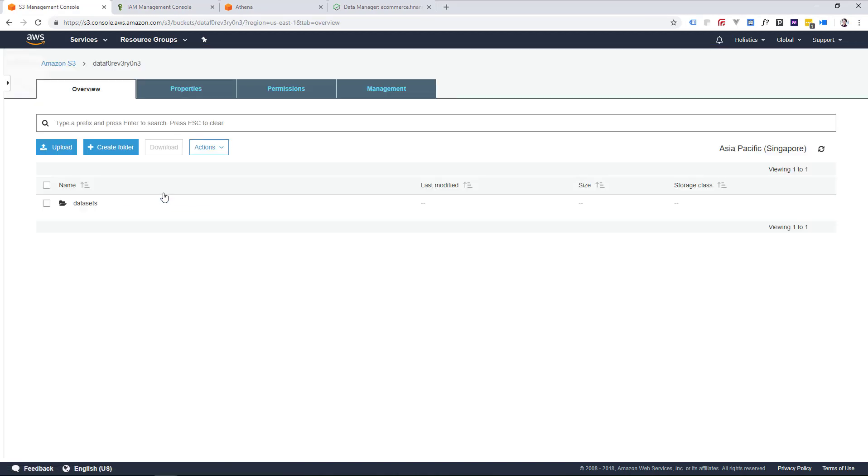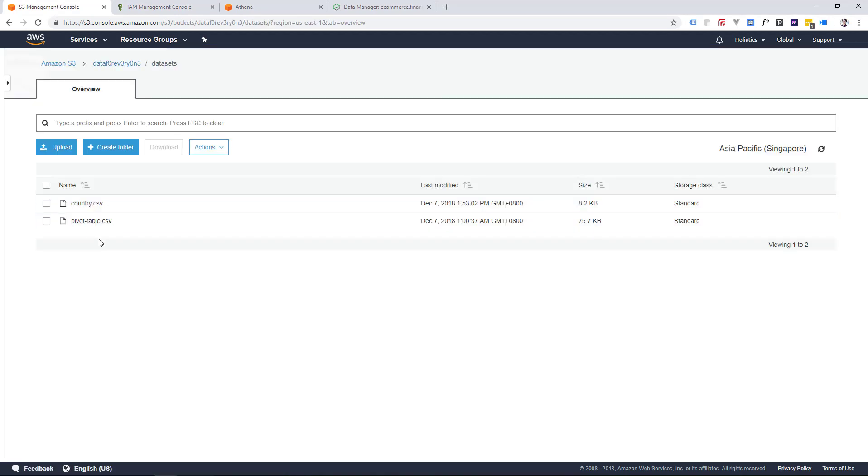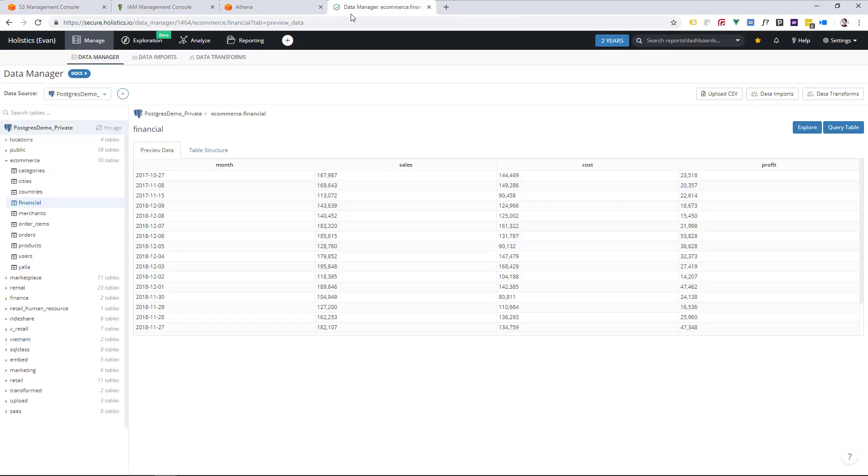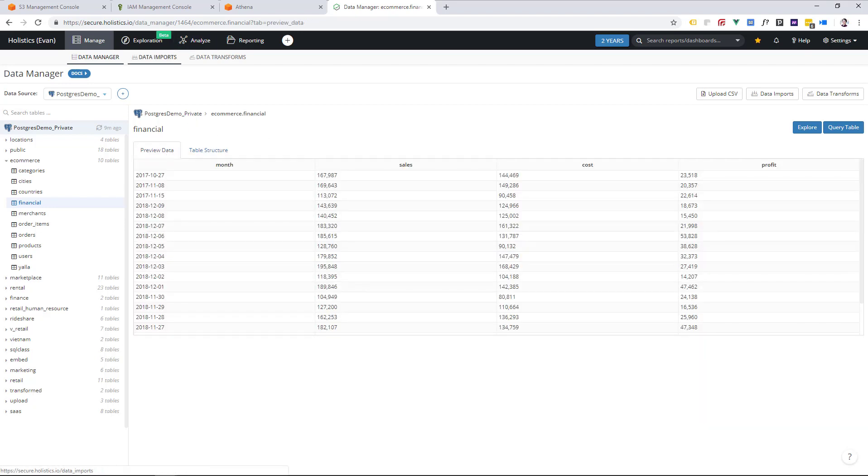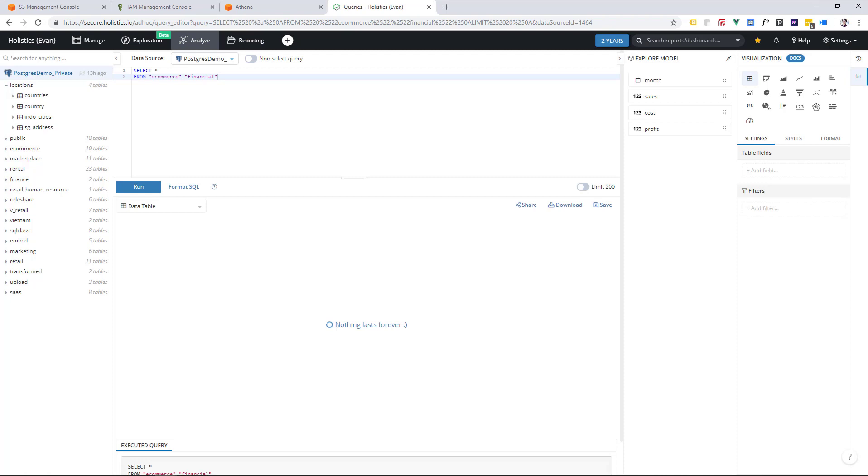So now I'm going to show you how to upload a CSV to S3 and create a new table using AWS Athena. Get a CSV file ready, and take note of the column names and the data types of your table, because you're going to need this later.